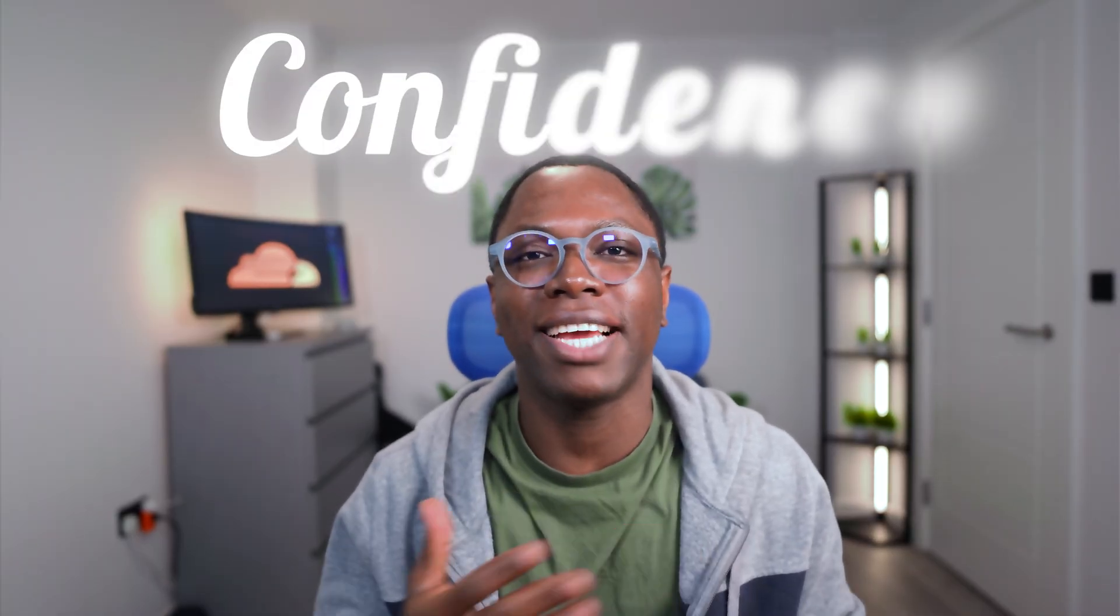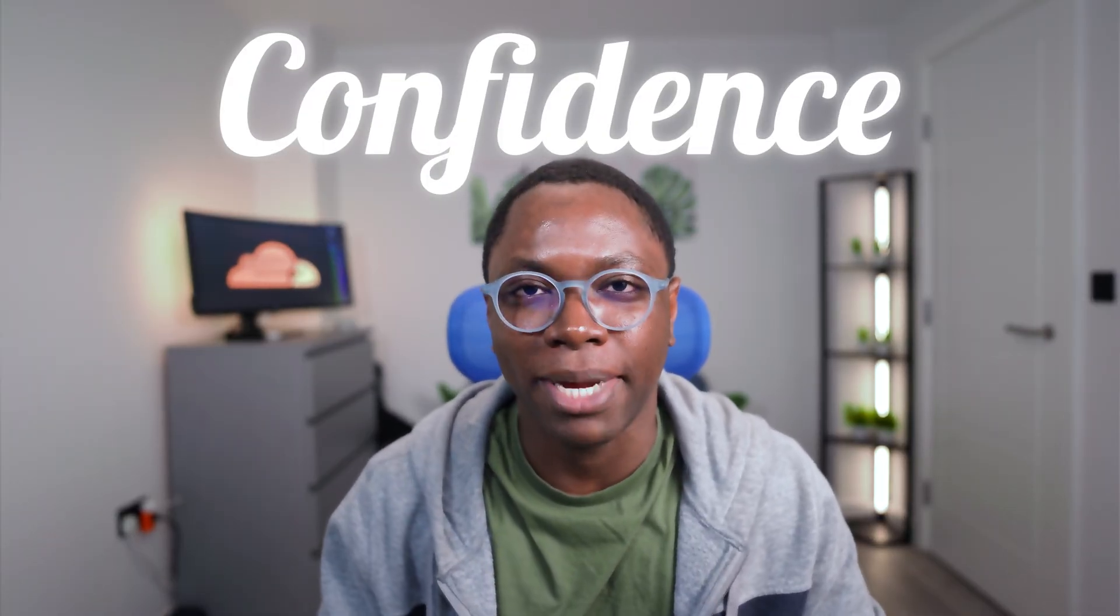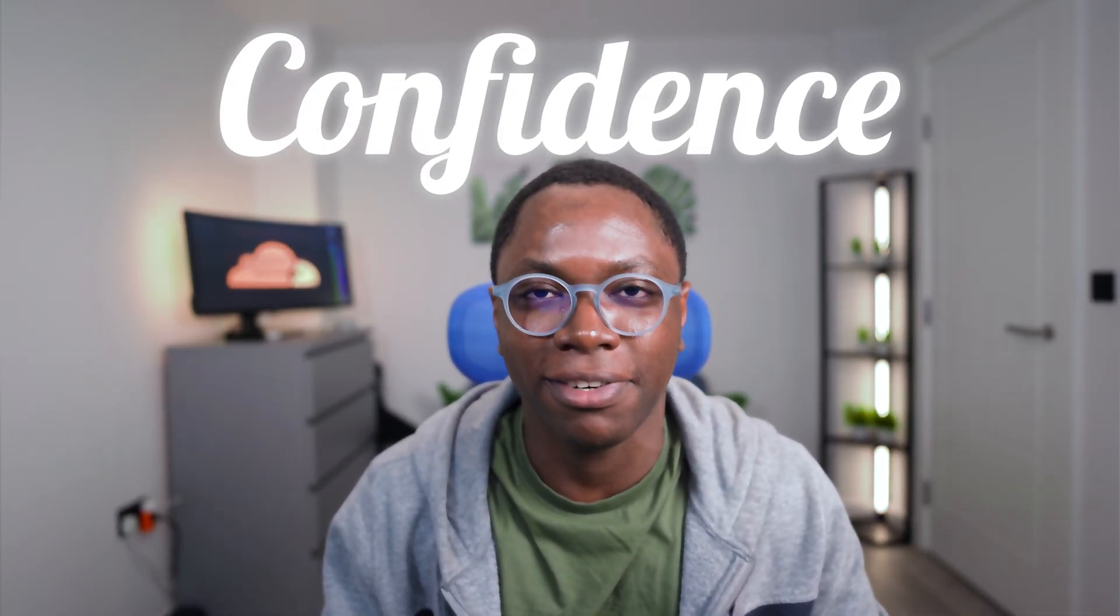Hey guys, welcome back to the channel. My name is Confident and I am a developer advocate at Cloudflare.